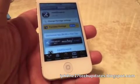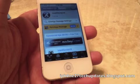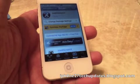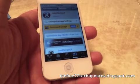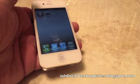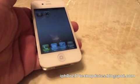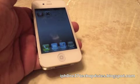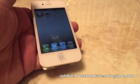IntelliScreen X is $9.99 in the ModMyEye repo. I highly recommend IntelliScreen X — it's an awesome tweak. Thanks for watching, see you in the next video.